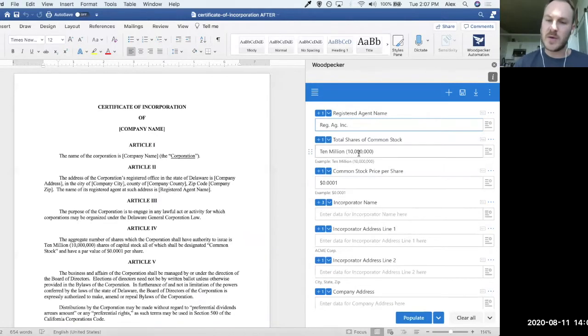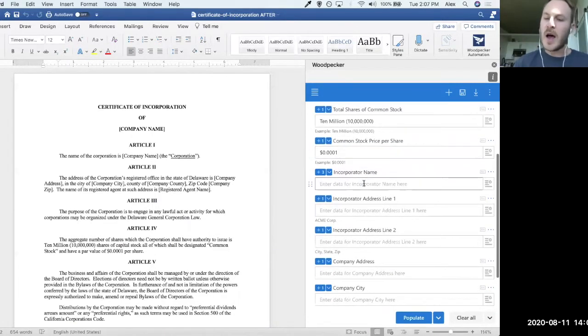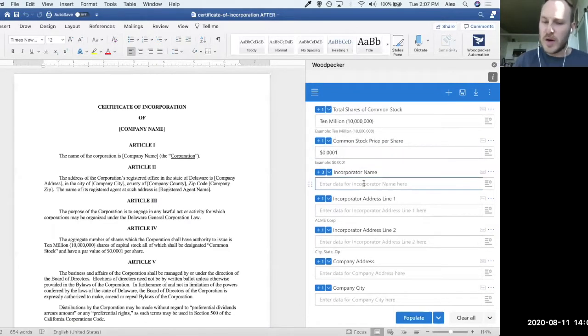have default values already, so I can leave those as they are. And I can also specify an incorporator name here. So let's just say incorporator name.